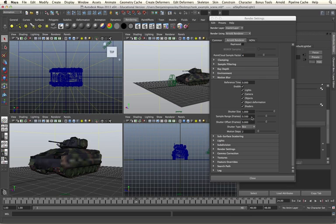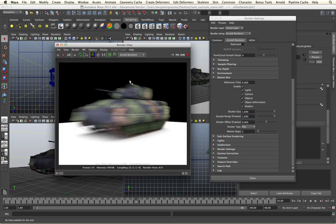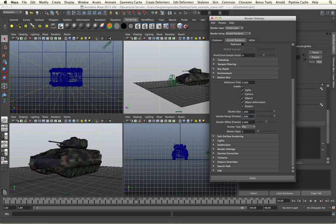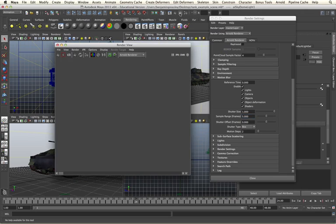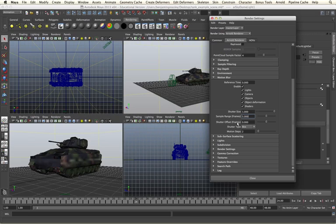We can also increase the sample range, which specifies how many frames we should use to give us our motion blur. By increasing this, we will get the appearance of a long exposure and a much longer motion blur train, as we can see. I can increase this further again to emphasize the effect. Though I am going to reduce this back to 0.5, which is our default amount.